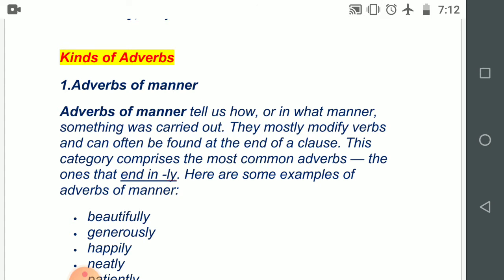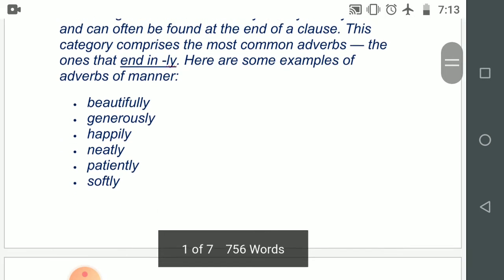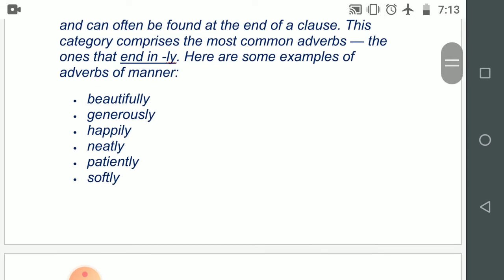Adverbs of manner tell us how, or in what manner, something was carried out — that means how the incident or the happening has happened. They mostly modify verbs and can often be found at the end of a clause. This category comprises the most common adverbs — the ones that end in -ly. Here are some examples of adverbs of manner: beautifully, generously, happily, neatly, patiently, softly.